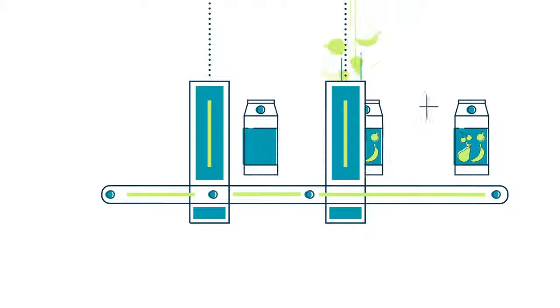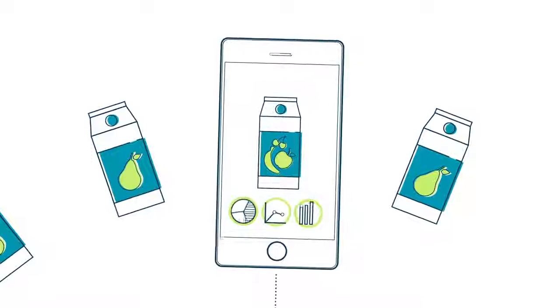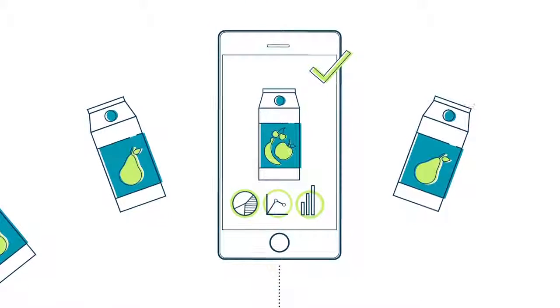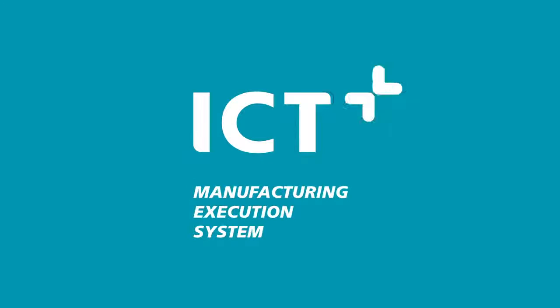No problem! And you can constantly check how the order is doing. Perfect! MES by ICT Group. Smarter solutions. Smarter factories.